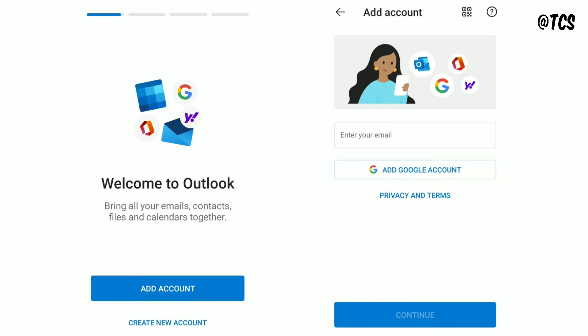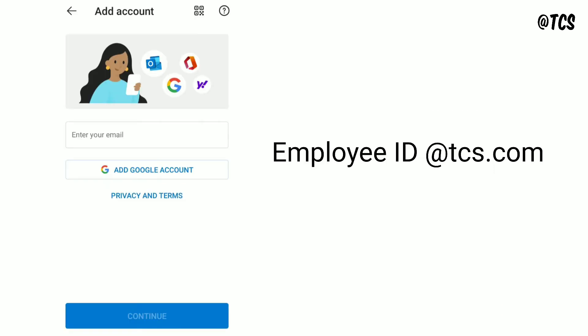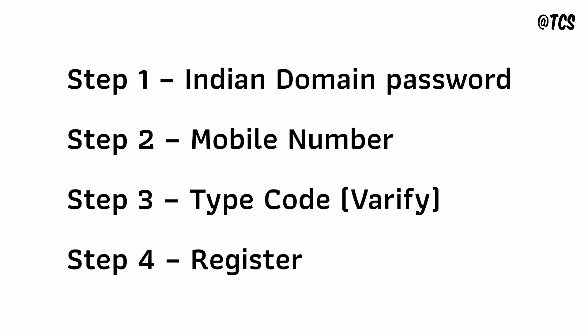So we need to enter employee ID at the rate of tcs.com. So employee ID will be like 2388000 like that, it will be right. So you need to enter your employee ID at the rate of tcs.com and continue.